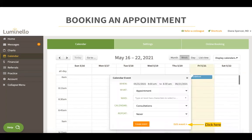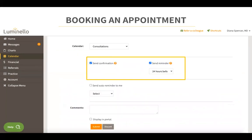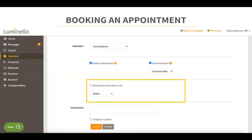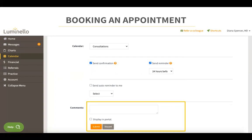If you want to edit an event, you will see many more options, such as whether you would like to send a confirmation and reminder email to the patient and family members, and how long before the appointment this reminder should be set. You can also set it so that an auto reminder is sent to you sometime before the appointment. Here you can display a comment along with the appointment in the patient's portal by writing a comment and clicking on the display in portal box. Once done, click on submit to create your event in your calendar.